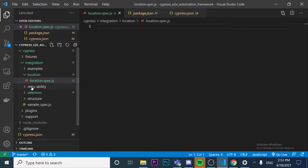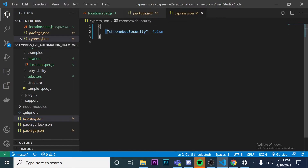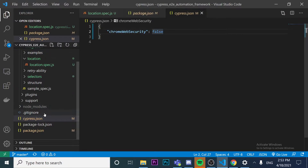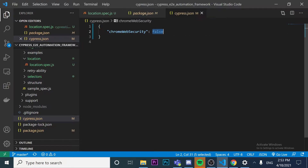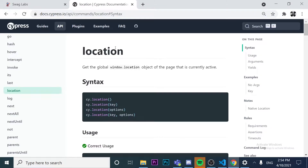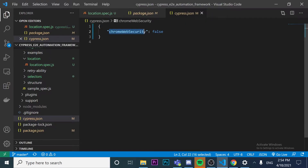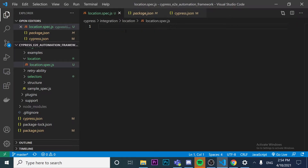I'm going to use a file here under integration and location — I'm going to name this location.spec.js. Inside of this file we're going to write our scripts. It is important to mention that for this video we're going to use a key-value inside of cypress.json: chromeWebSecurity set to false, because the location method sometimes needs this.